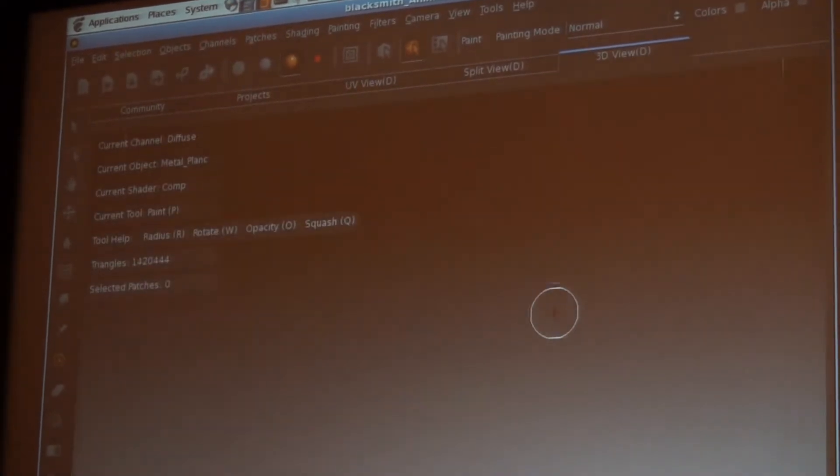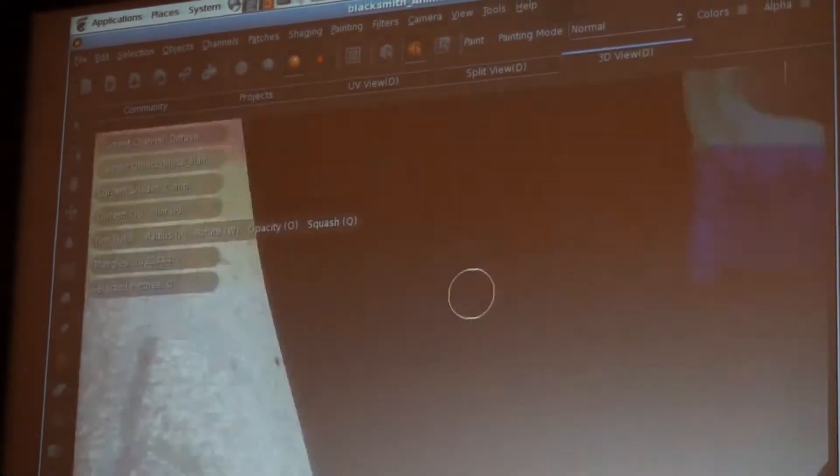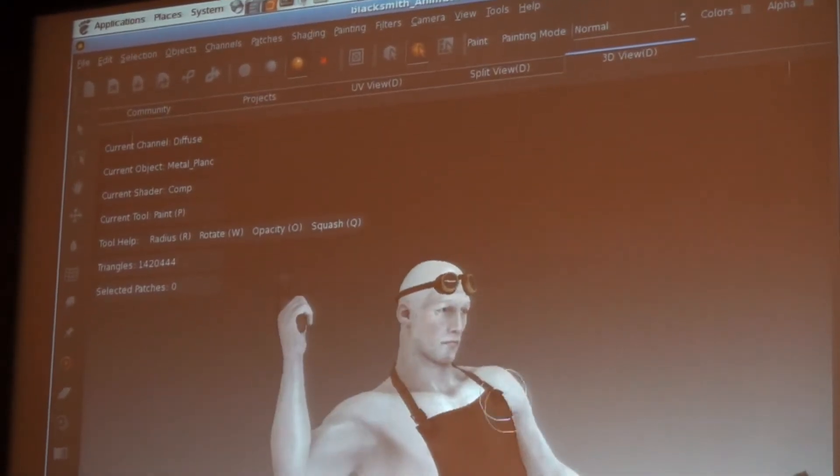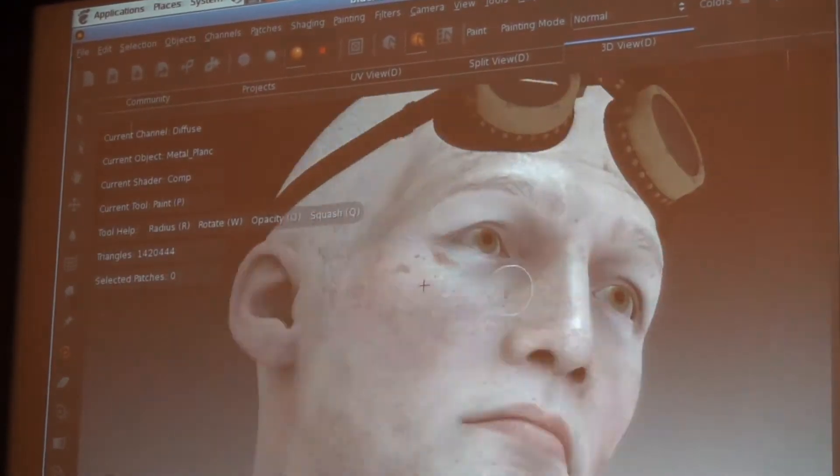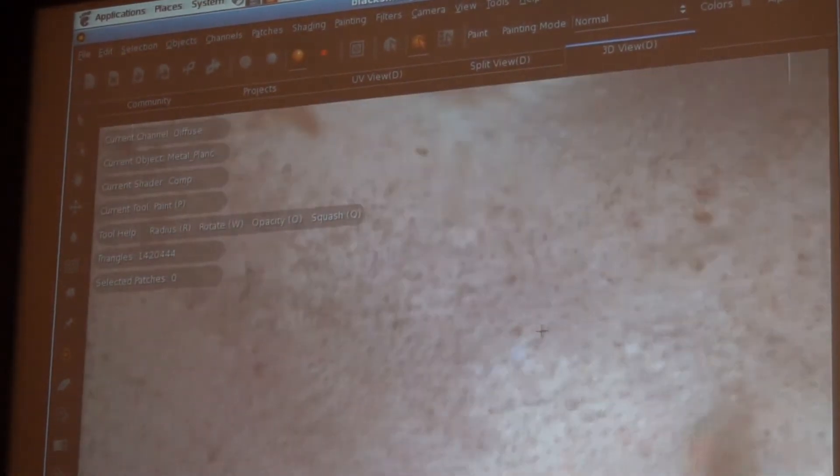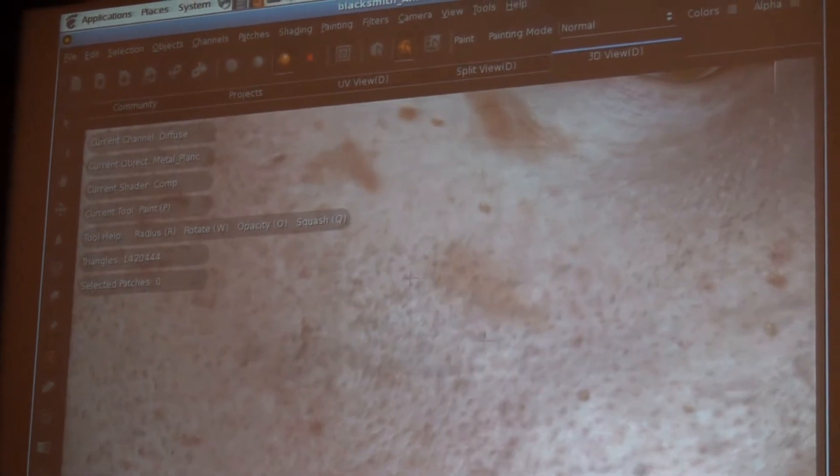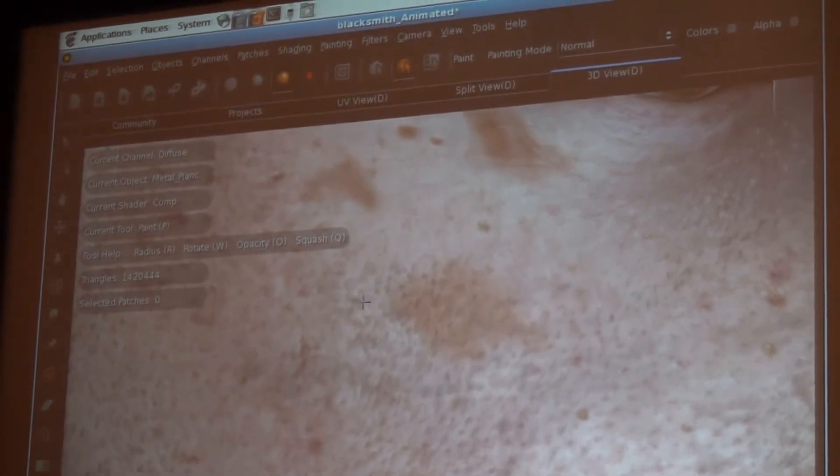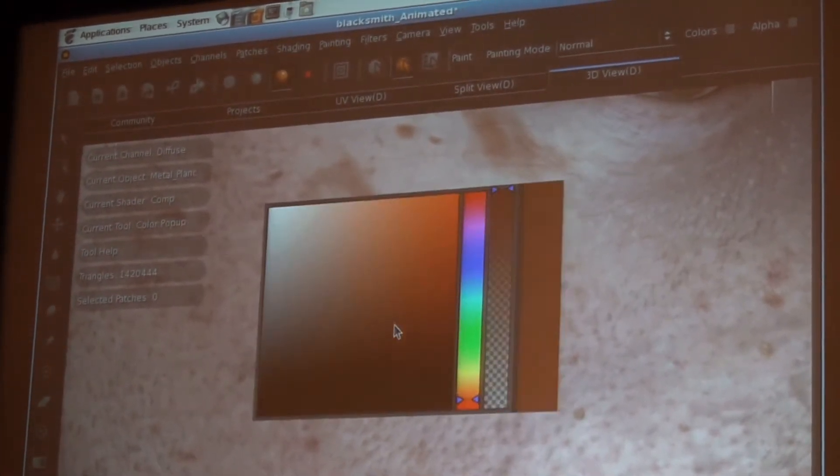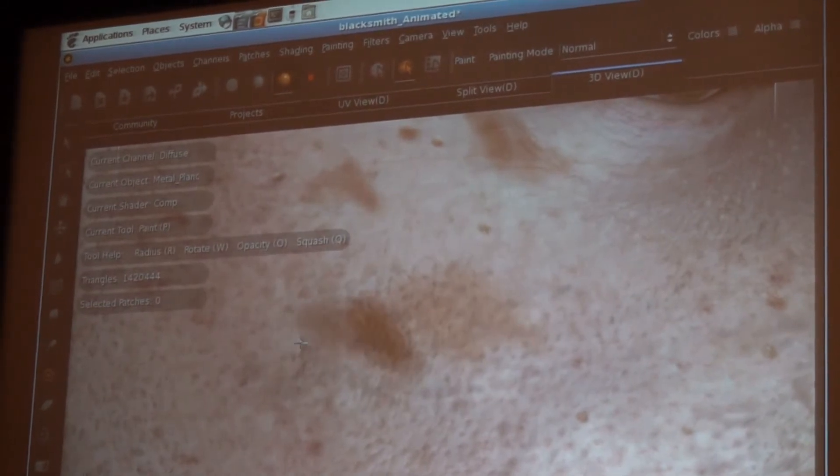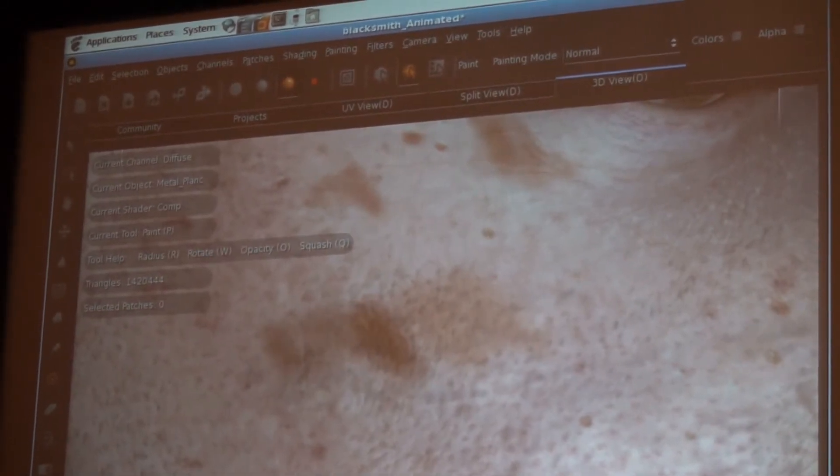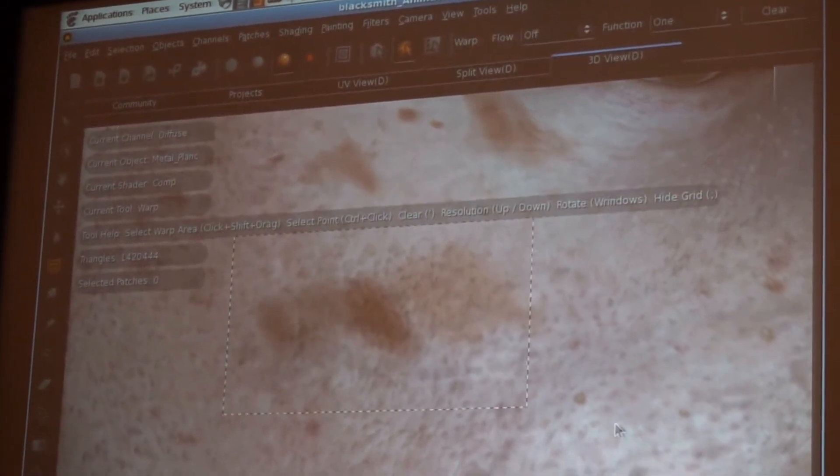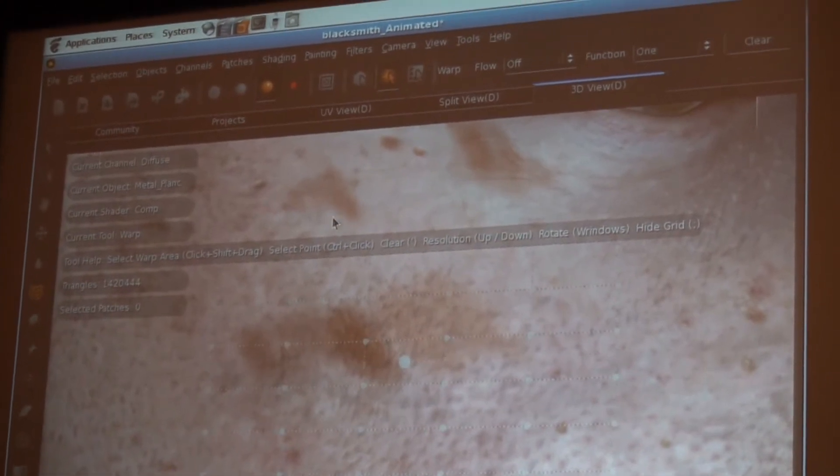So what I can do is zoom in to here. I can obviously, as I showed earlier, start painting. But it also provides a large amount of freeform image editing and manipulation tools as well.